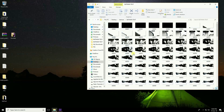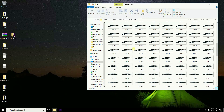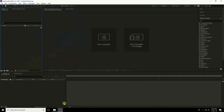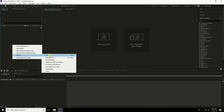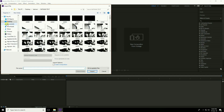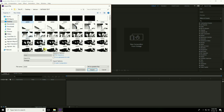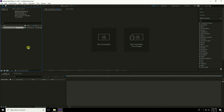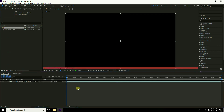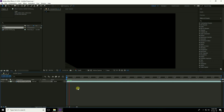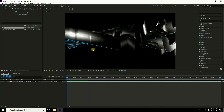The JPEG/PNG sequence renders are done. I import them into After Effects: right-click in the project panel, choose Import File, go to Desktop, select the first image, check PNG Sequence, and import. Drag and drop the sequence into a new composition and press spacebar to preview.